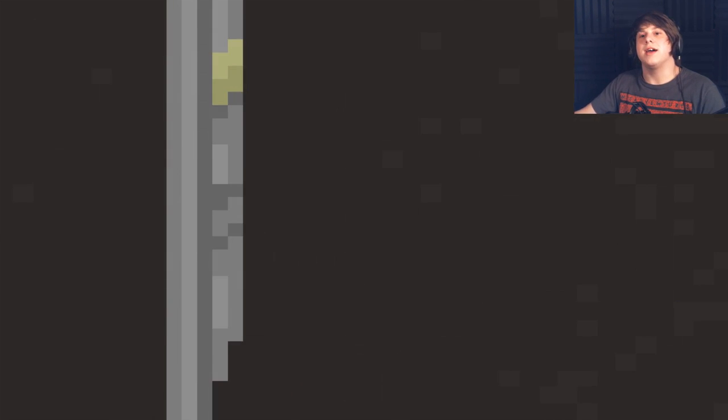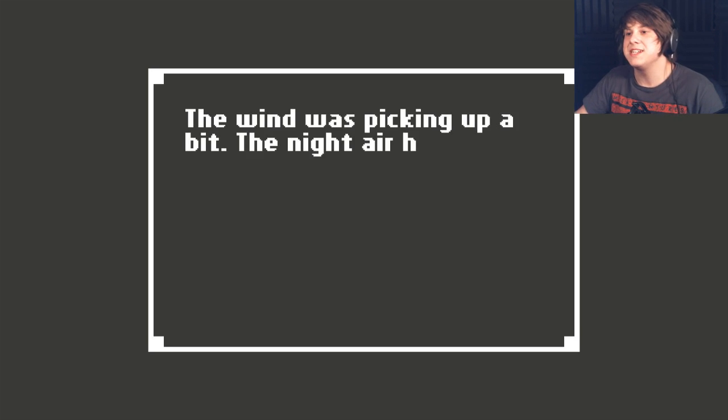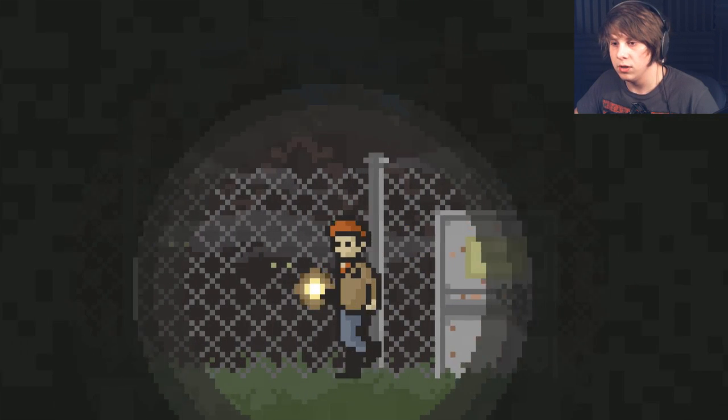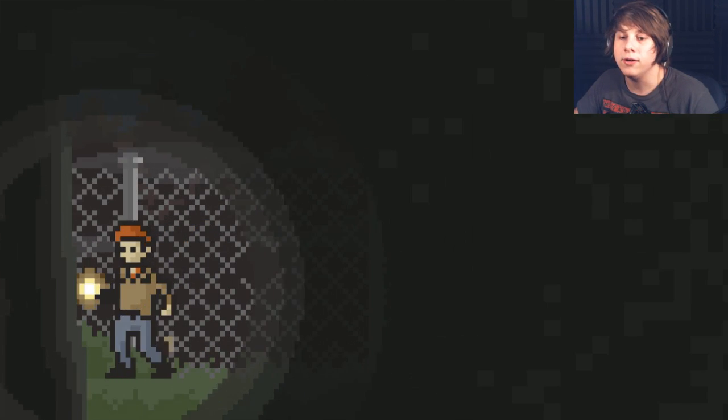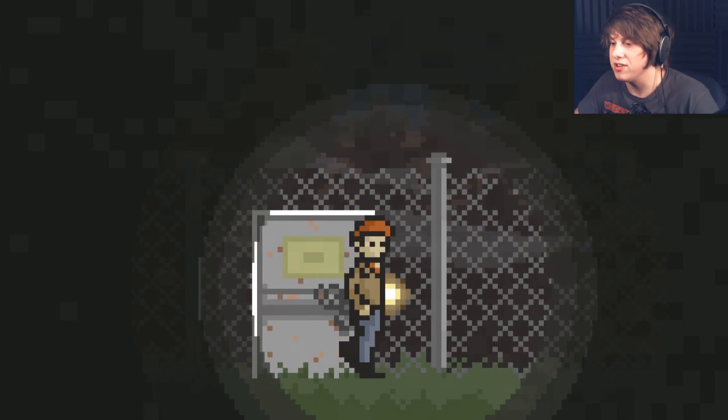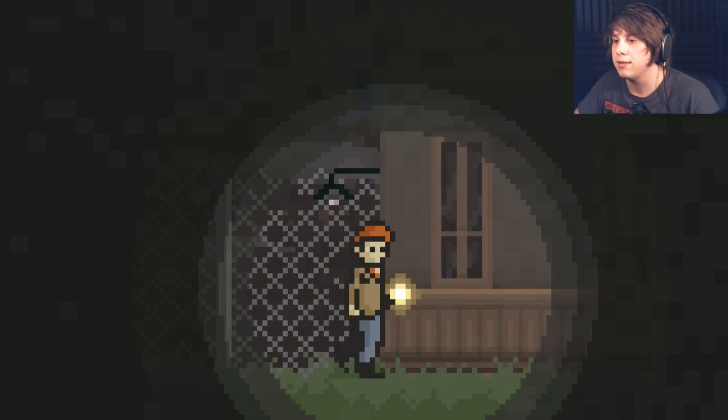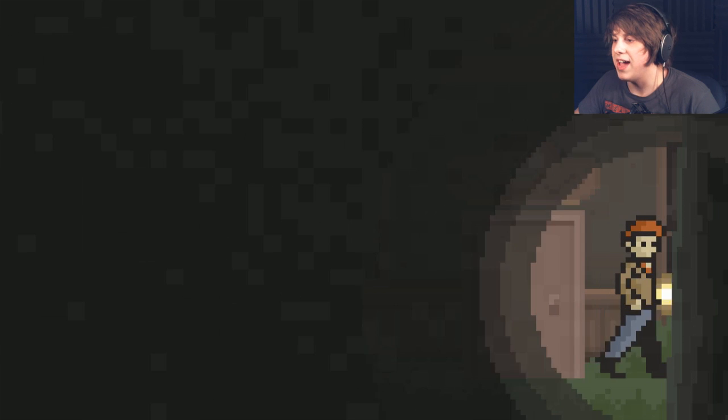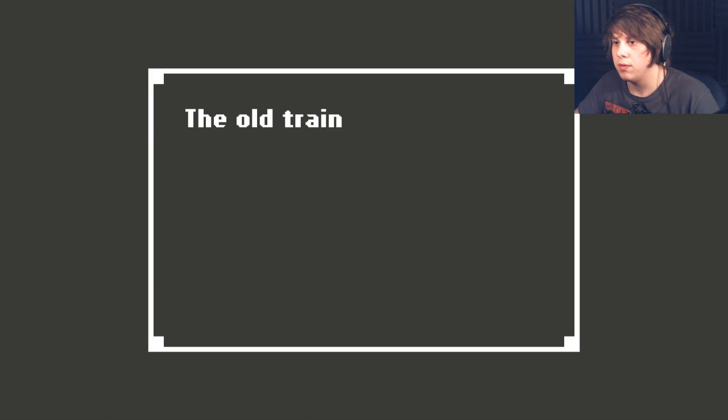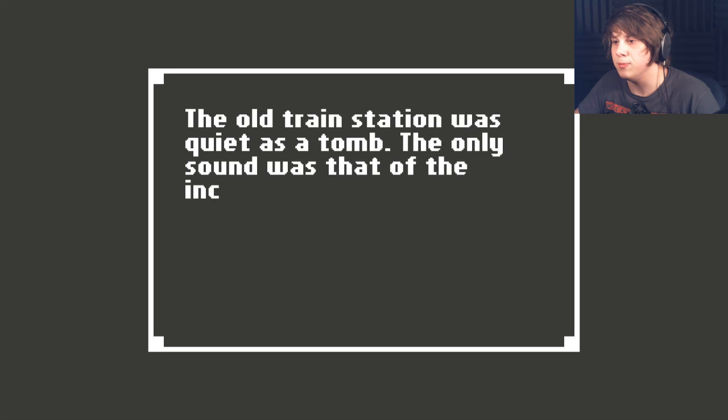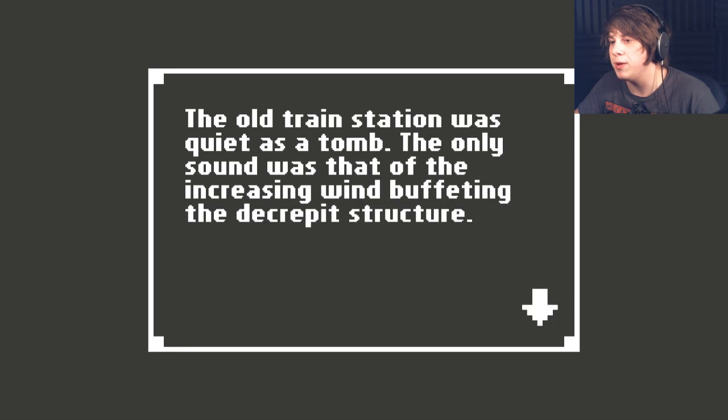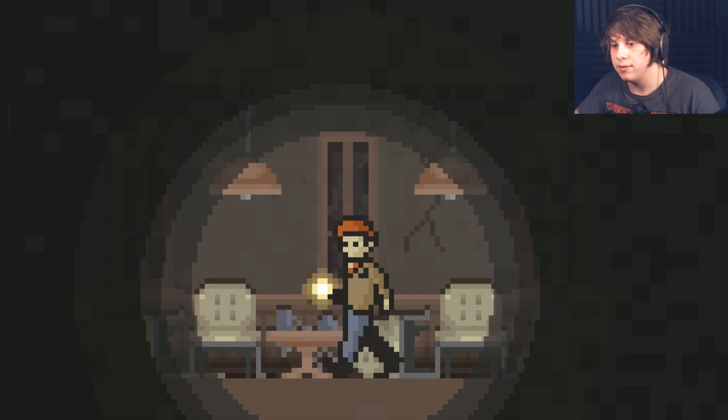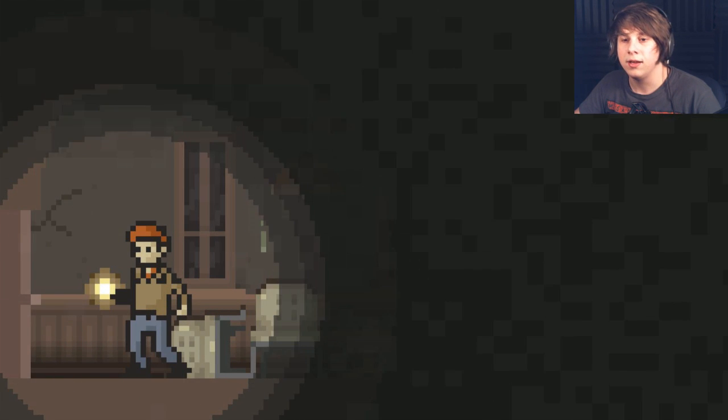Fuck, I don't like that sound. The wind was picking up a bit. The night air had become strangely chilly. Oh, there's more. Those are probably just night creatures then, not like... Yeah. Okay. Oh, this is the house that I was just in, isn't it? The old train station was quiet as a tomb. The only sound was that of the increasing wind buffeting the decrepit structure. I don't like that. This game is terrifying.